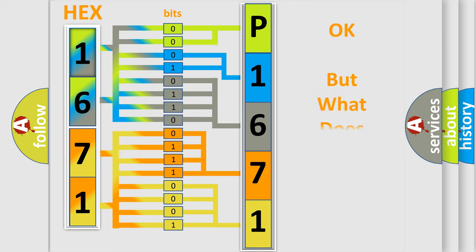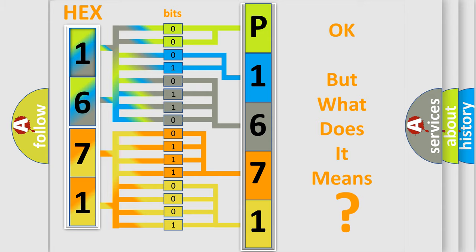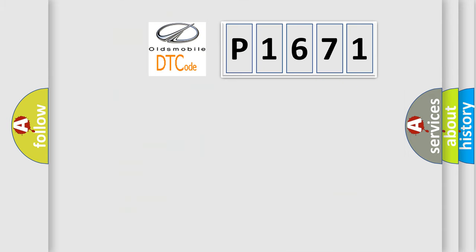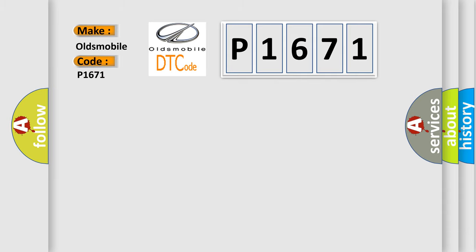The number itself does not make sense to us if we cannot assign information about what it actually expresses. So, what does the diagnostic trouble code P1671 interpret specifically for Oldsmobile car manufacturers?